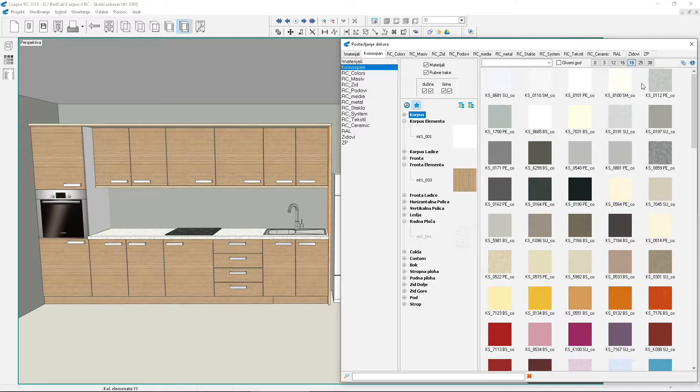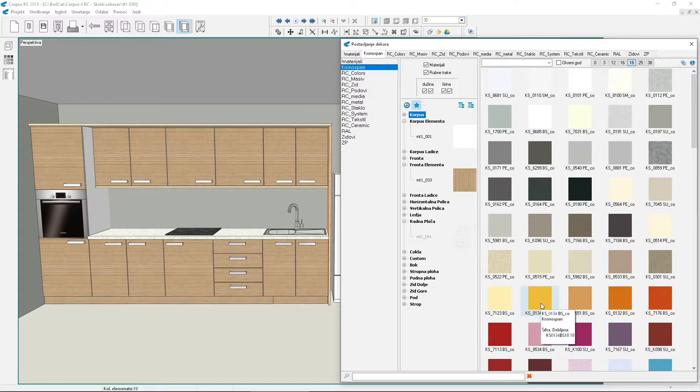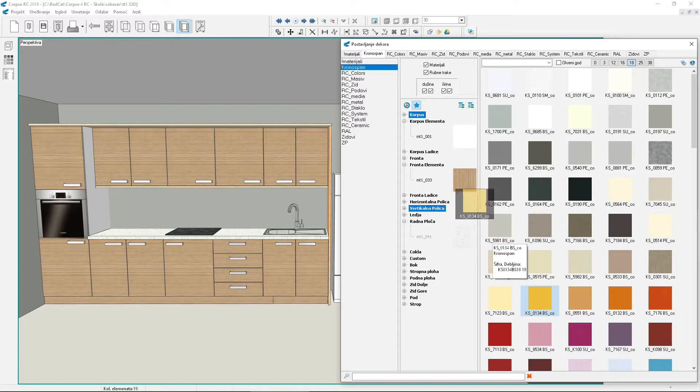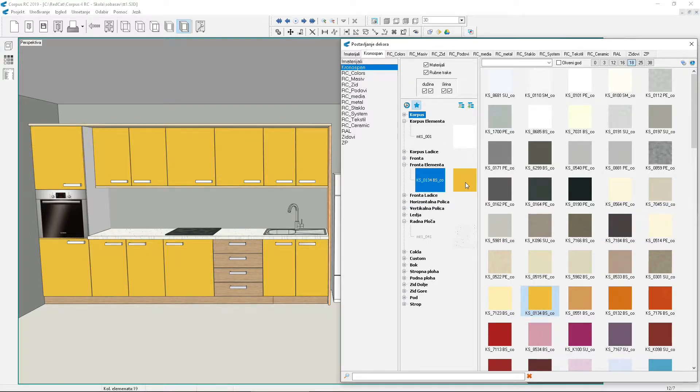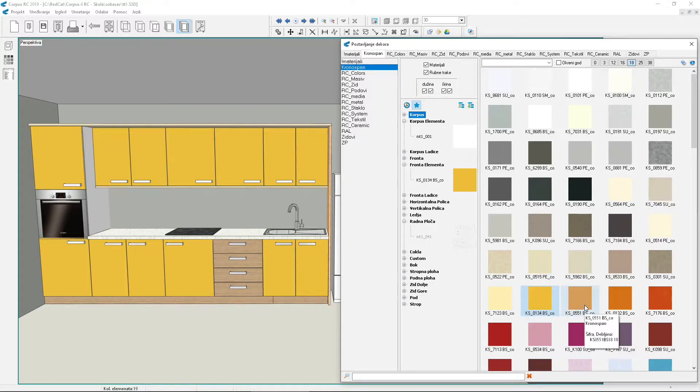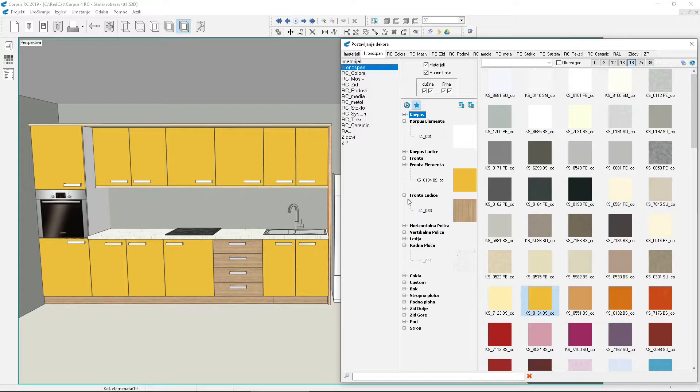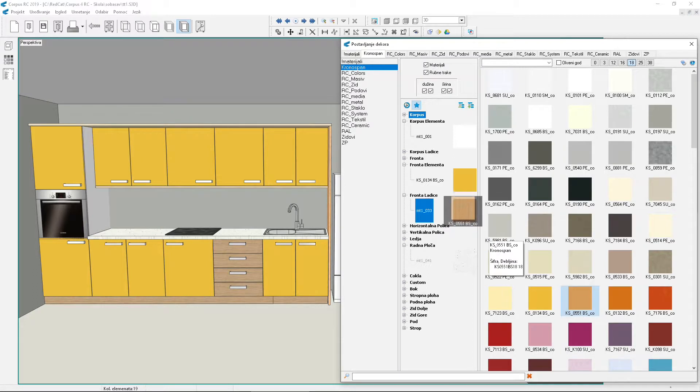With the mouse, drag one of the samples from the right side to the existing sample below element front. The material of ordinary element fronts has changed. Let's change the material of drawer fronts. By clicking the plus, open drawer fronts. With the mouse, drag one of the materials to the existing material. The material of drawer fronts has just changed.